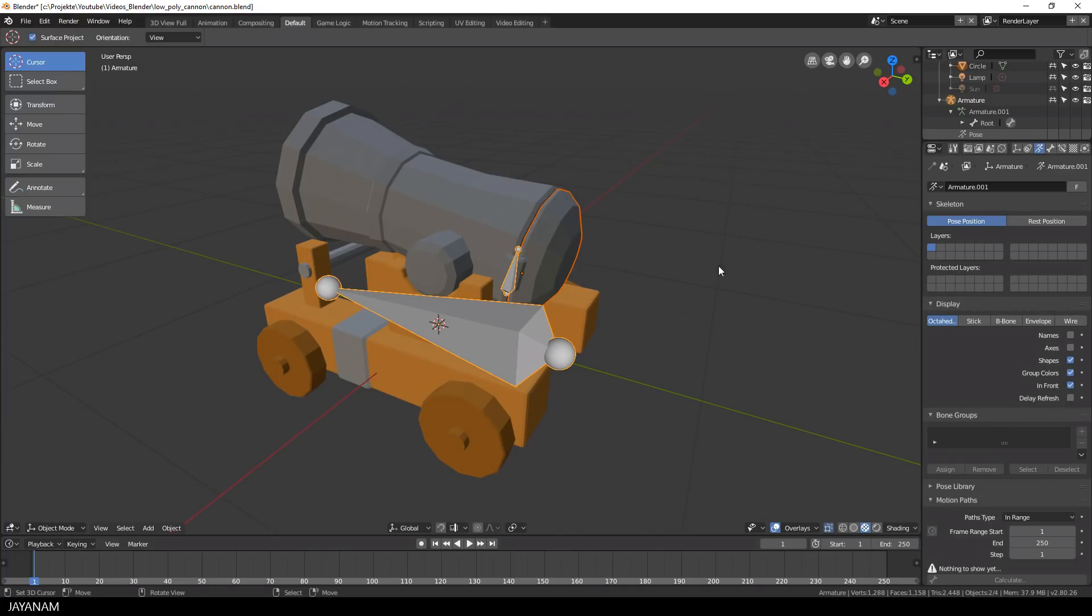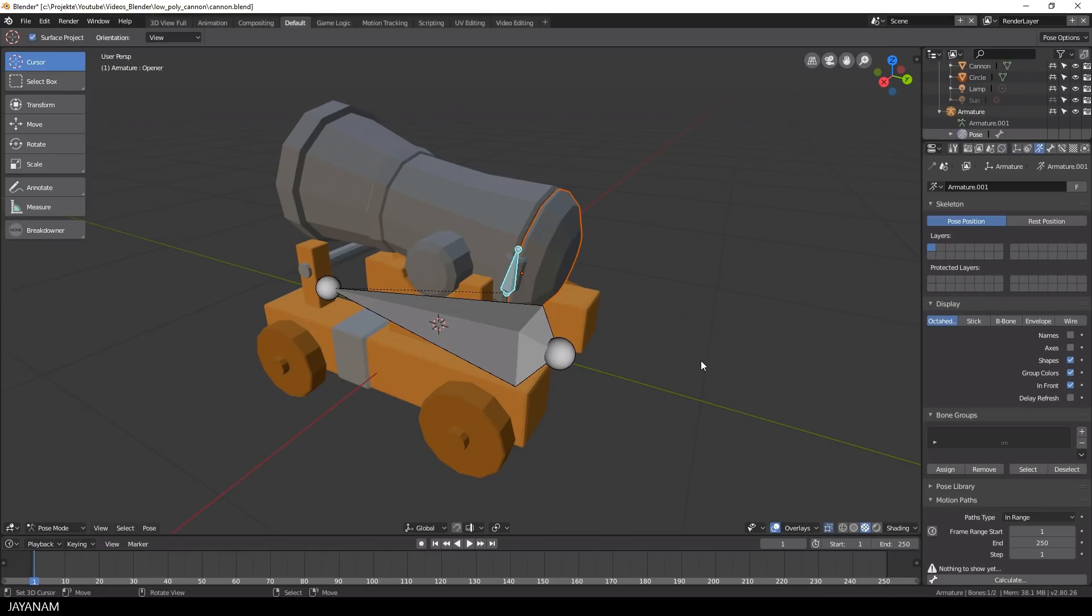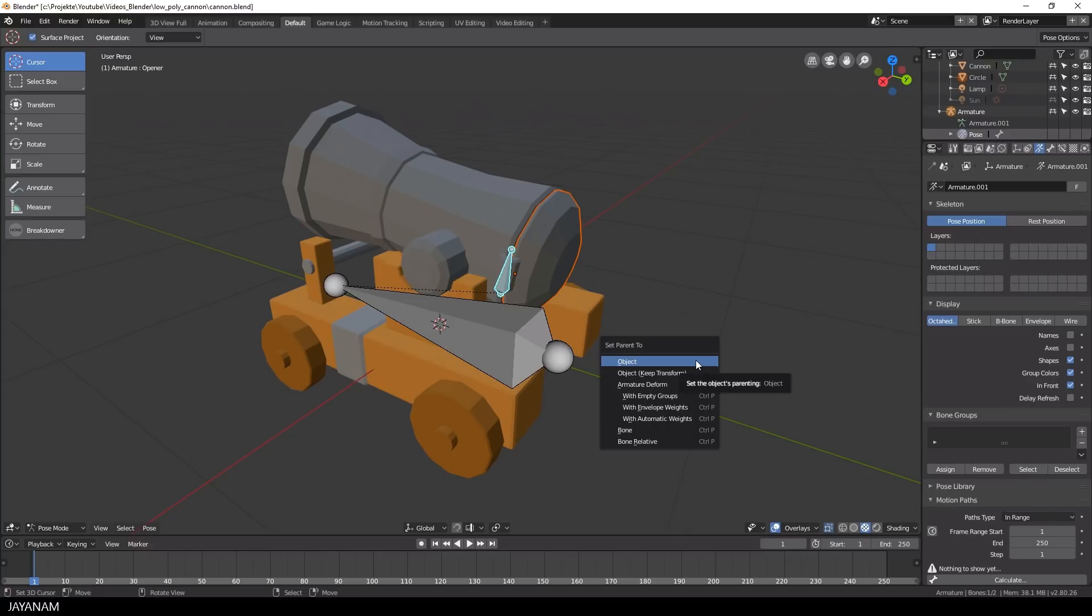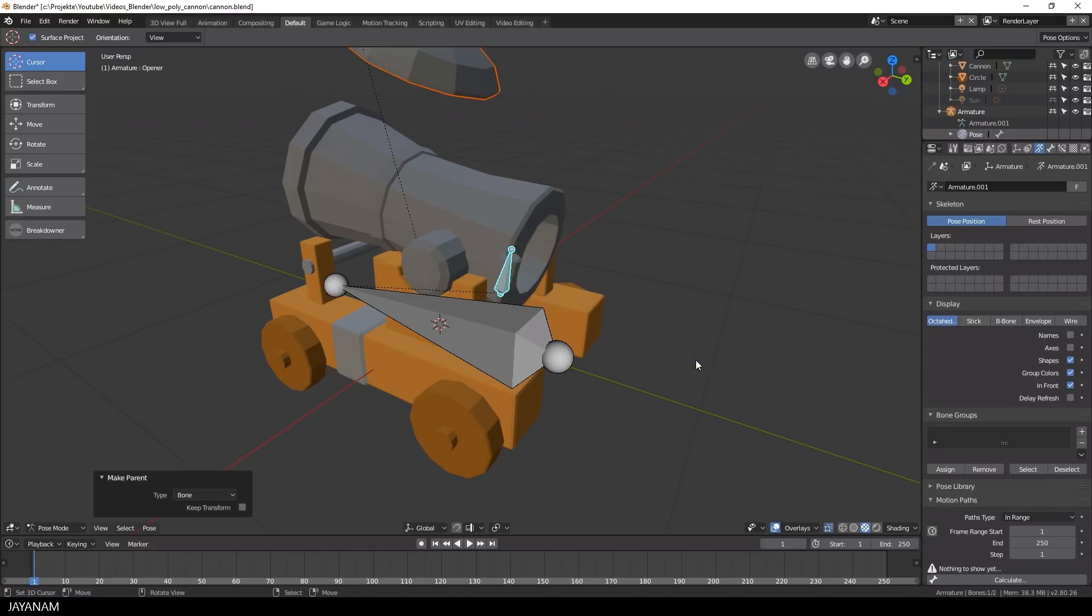Select the opener bone only. And then I press Ctrl and P to set the parent to the selected bone. You have to check the keep transform property.